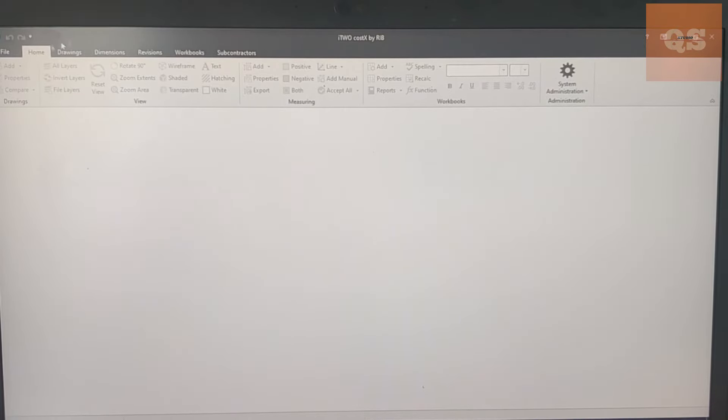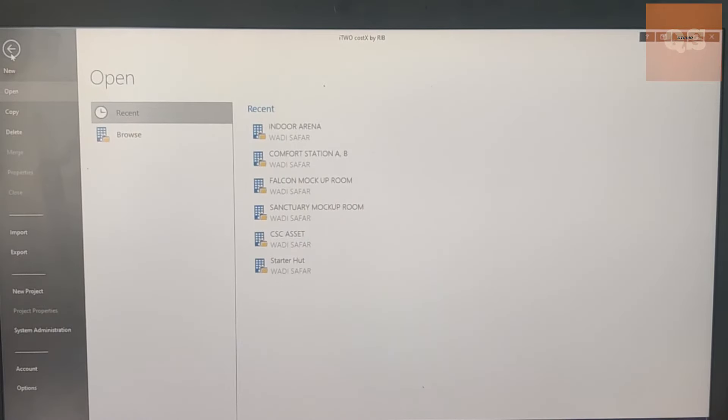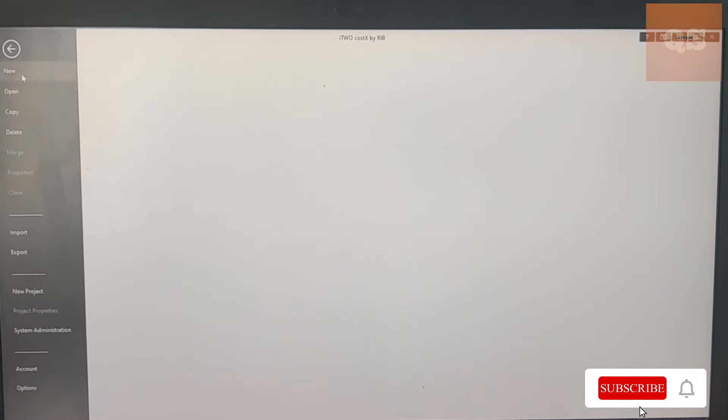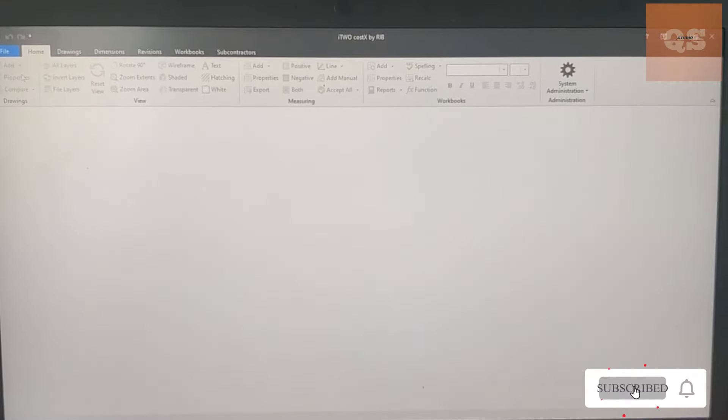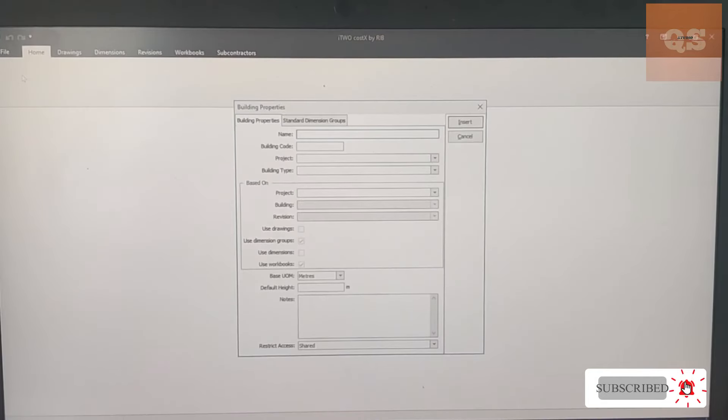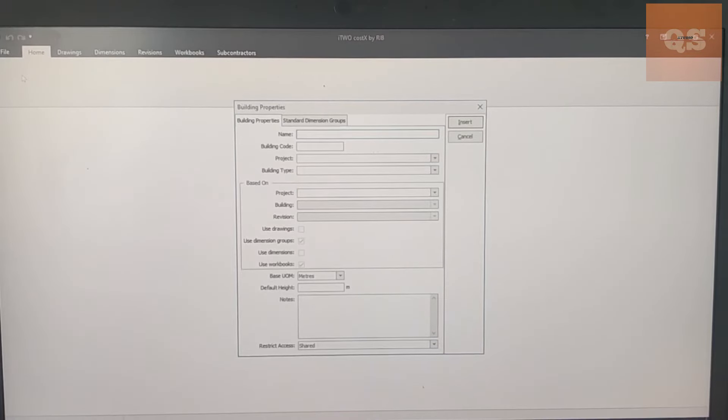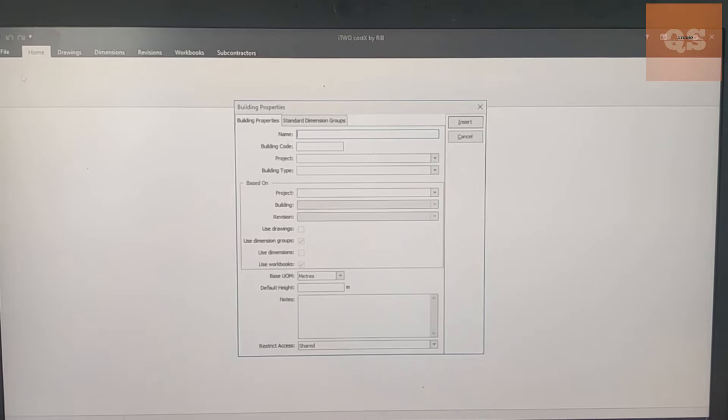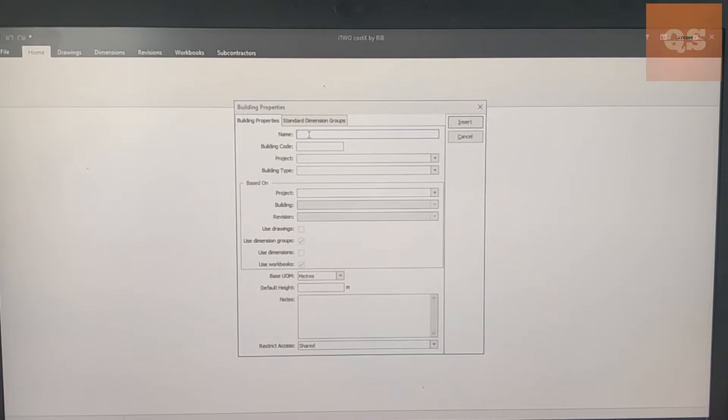The first step you need to do is to make a building name. You can click on New and give a name - the type of project. For example, there might be a project having different buildings, maybe Tower A, B, C, so the particular building name is given under Name.